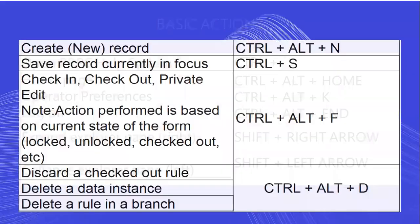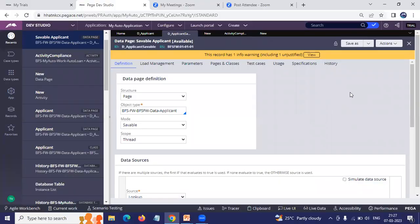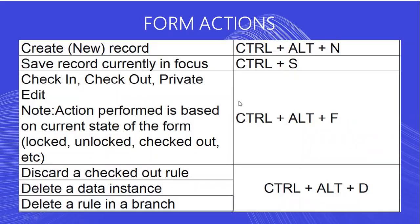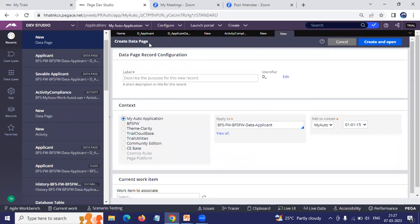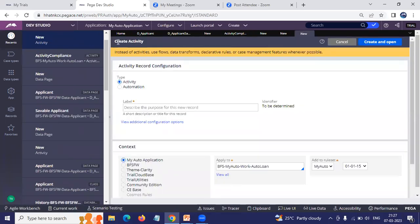Now for the form actions: if you want to create a new record, use Ctrl+Alt+N. Which record it creates depends on which rule you are currently on — if you are on a data page and select Ctrl+Alt+N, it will create a new data page instance. If you are on an activity and select Ctrl+Alt+N, it will create a new activity instance. So based on the current rule you have open, Ctrl+Alt+N creates the corresponding new record.